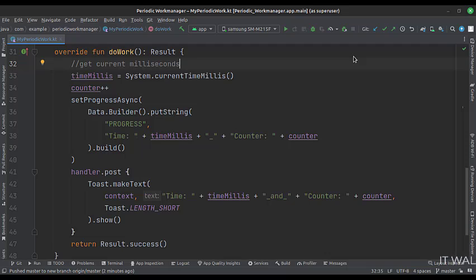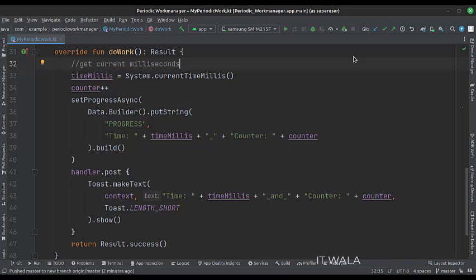The minimum time interval of the Periodic Work Manager is 15 minutes. So after every 15 minutes, we will see this toast.